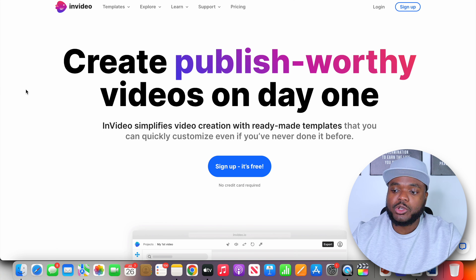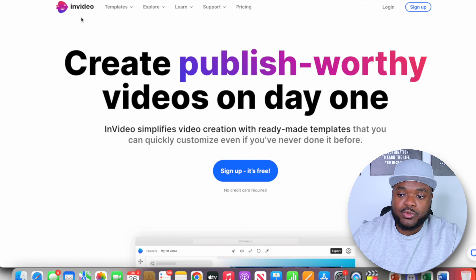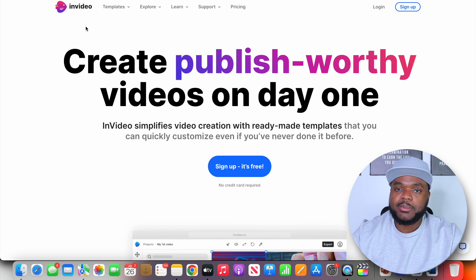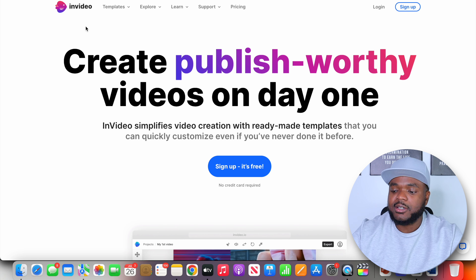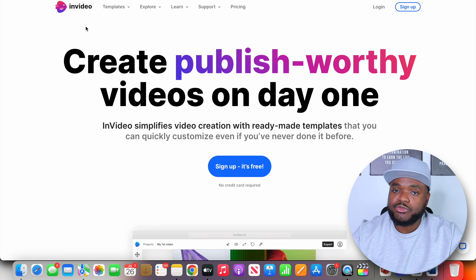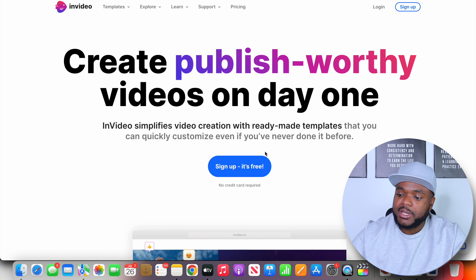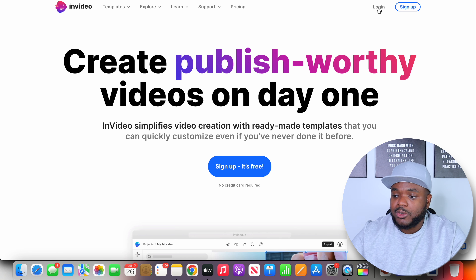Once you're done with that entire process, you need to come over to this software called InVideo — this is basically the AI video maker. You're going to be able to paste the script into here. You're going to need an account if you don't already have one. You can sign up for a completely free account by clicking the link in my description. Once you've clicked that link, you'll see a page where you can click 'Sign up for free,' or log in if you've already got an account.